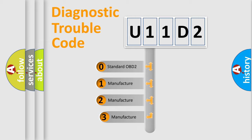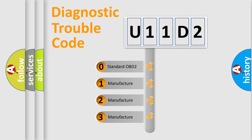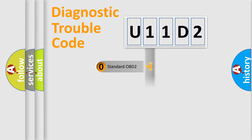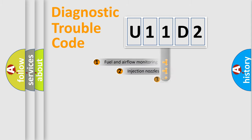If the second character is expressed as zero, it is a standardized error. In the case of numbers 1, 2, 3, it is a manufacturer-specific error.